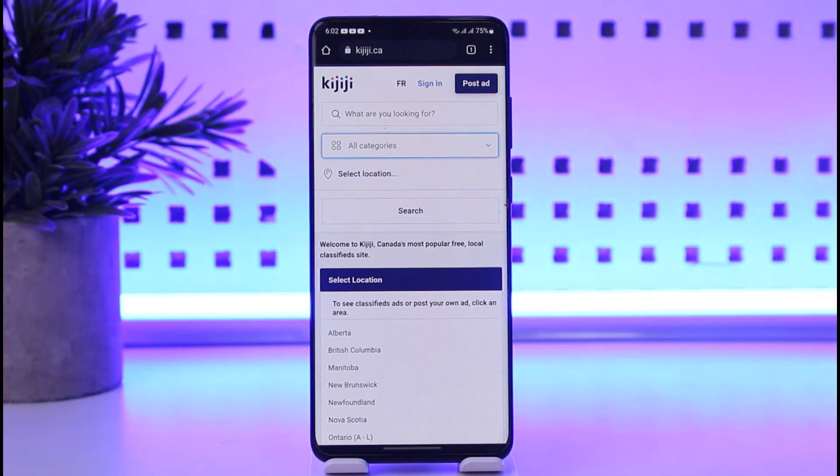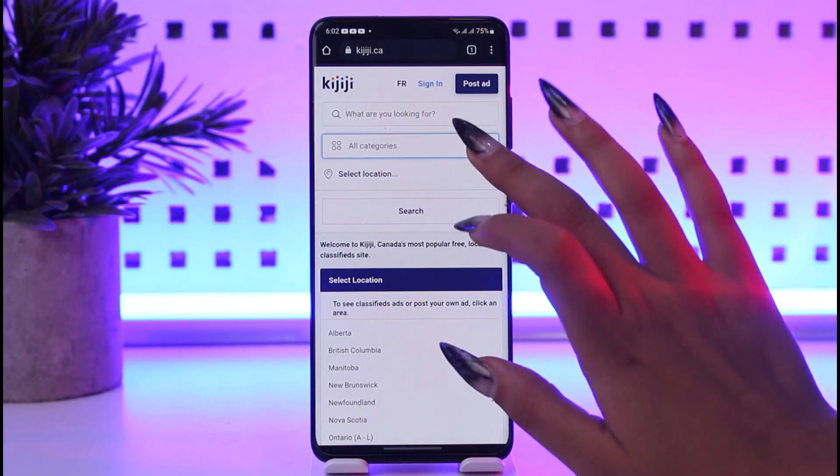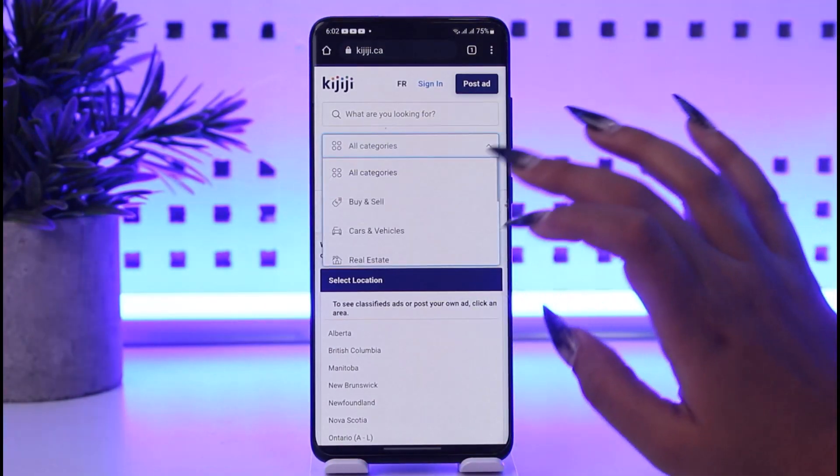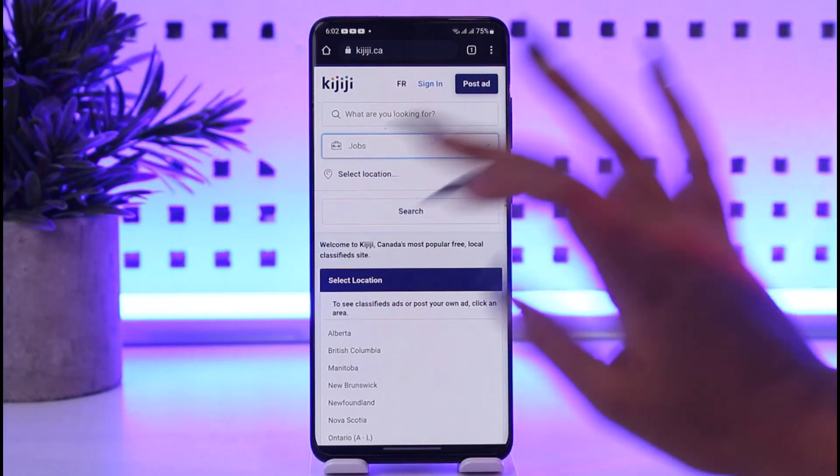Once this interface opens up in front of you, tap on the 'All Categories' option and then choose the option called 'Jobs'.